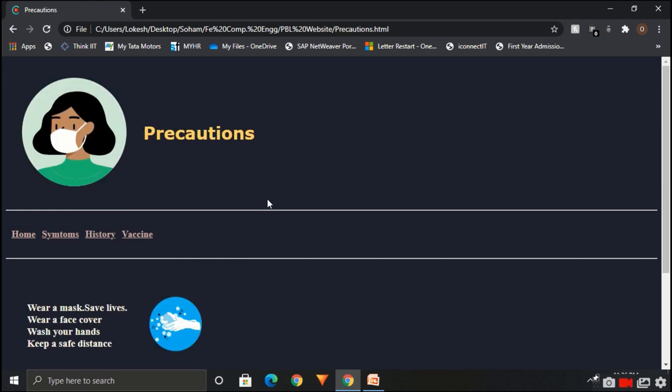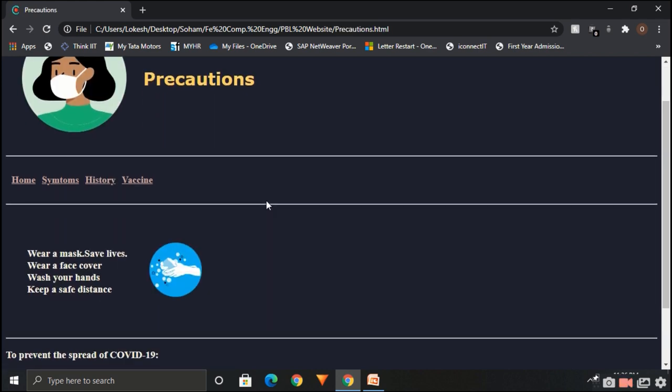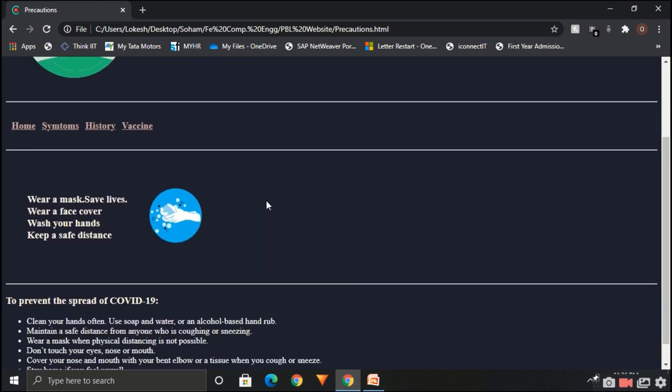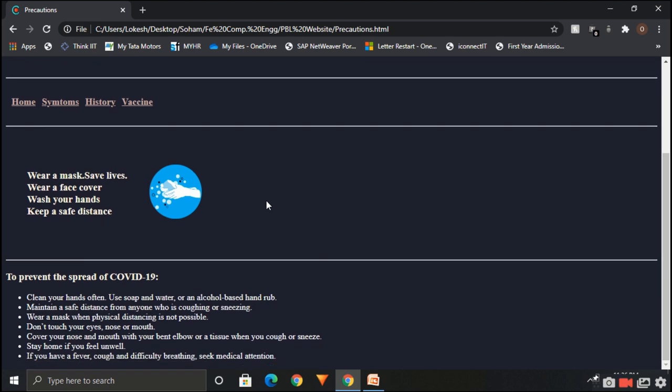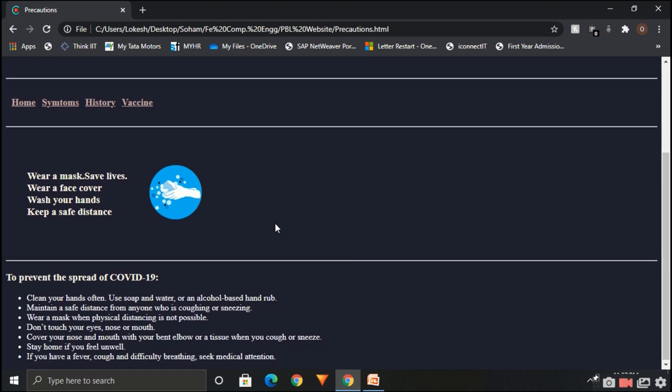So this is a precautions page. Here we have listed some precautions which can prevent the spread of COVID-19.